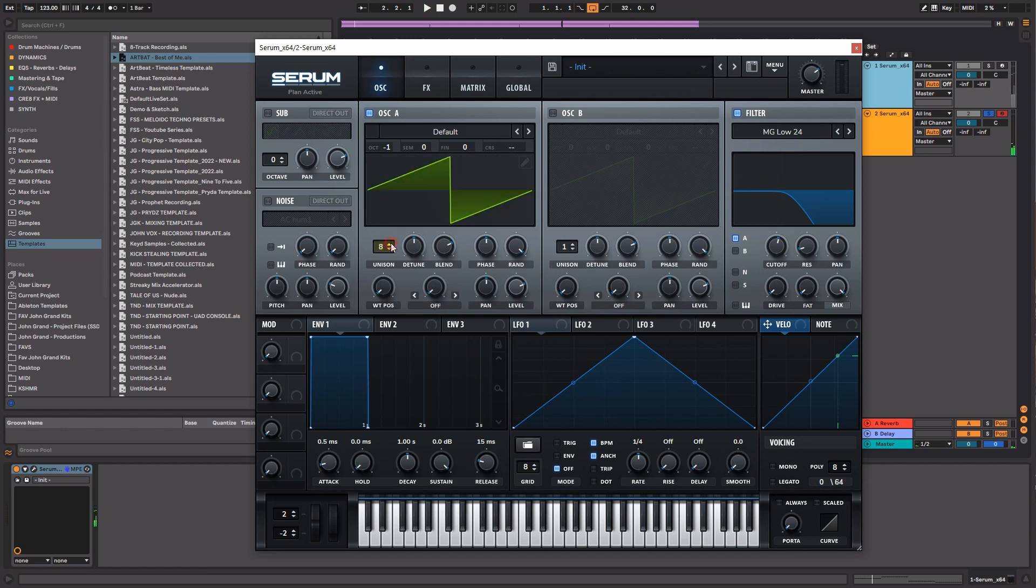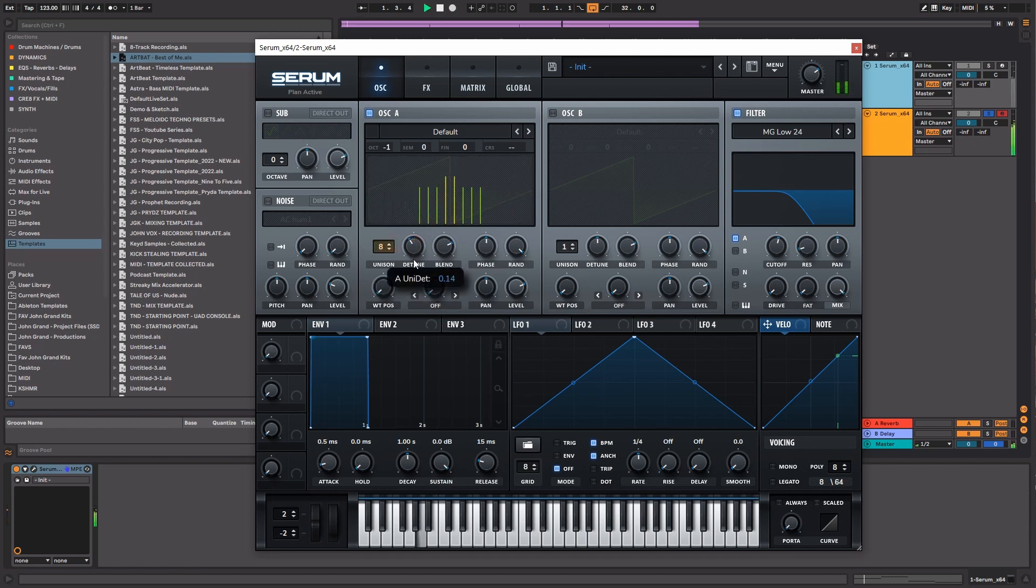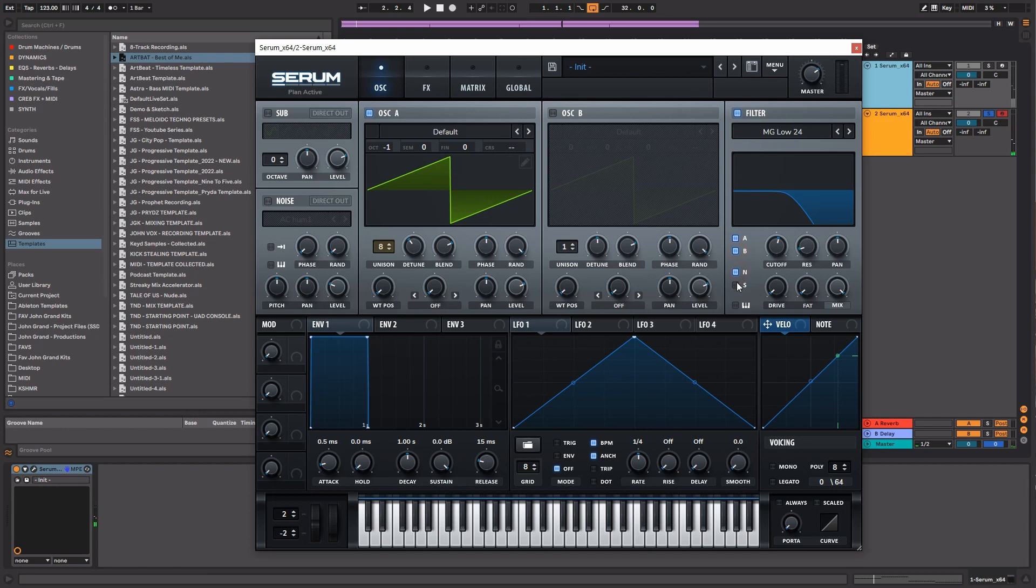You can go up to eight if you'd like as well. Let's go ahead and put all of these through the cutoff filter.